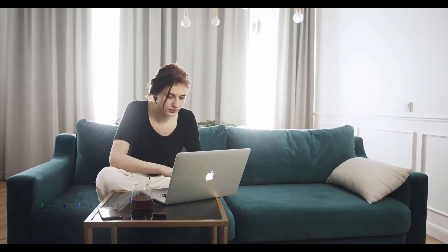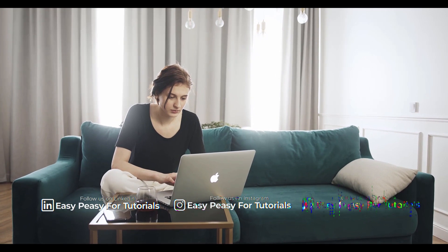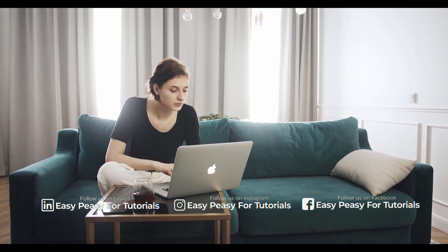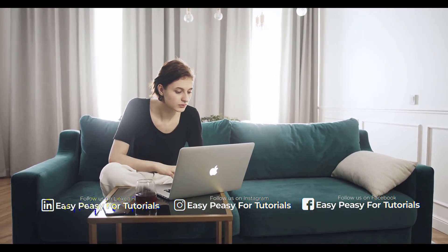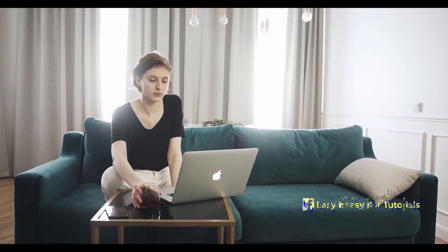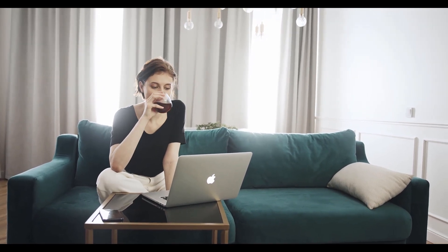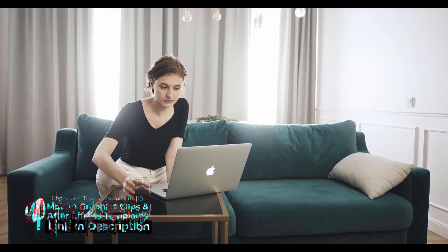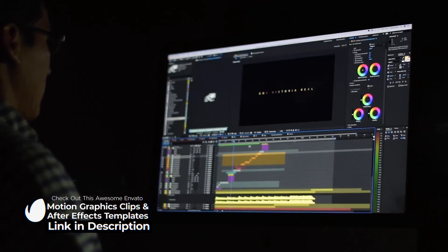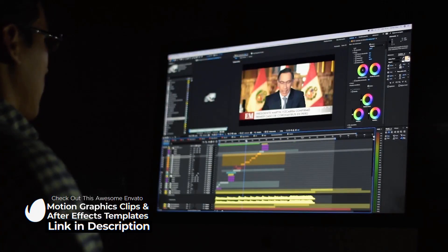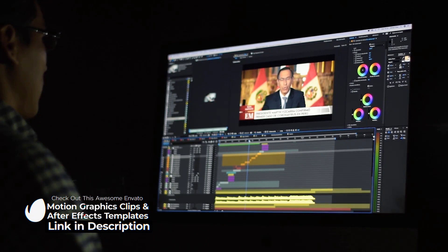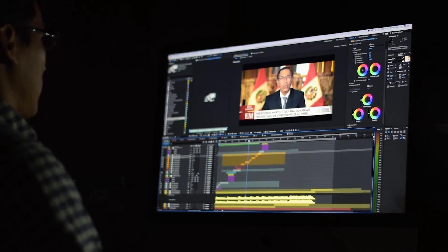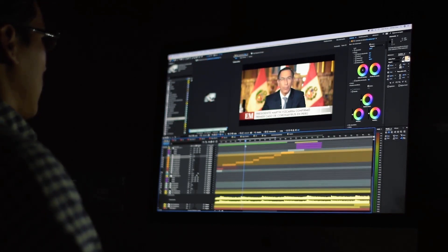I hope this video inspired you to start or grow your own freelance career with After Effects. If you enjoyed this video, please like, comment, and share it with your friends. If you want to learn more about After Effects and how to make money with it, make sure you subscribe and hit the bell icon so you don't miss any upcoming videos. Thank you so much for watching, and I'll see you in the next one.